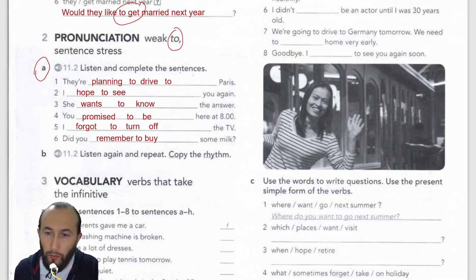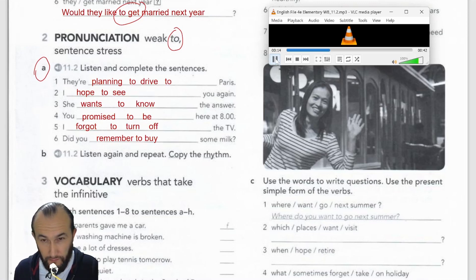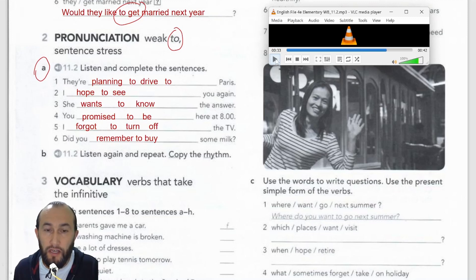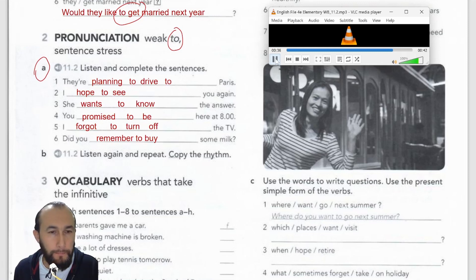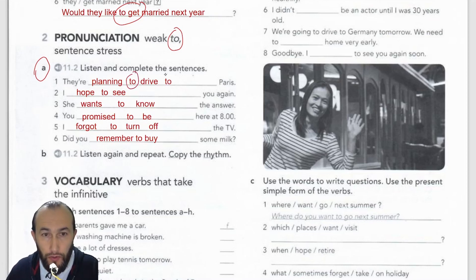Exercise B asks us to listen again and repeat. Number one: 'They're planning to drive to Paris.' Two: 'I hope to see you again.' Three: 'She wants to know the answer.' Four: 'You promised to be here at eight.' Five: 'I forgot to turn off the TV.' Six: 'Did you remember to buy some milk?' The point of this exercise is to show how we pronounce 'to' in a sentence.